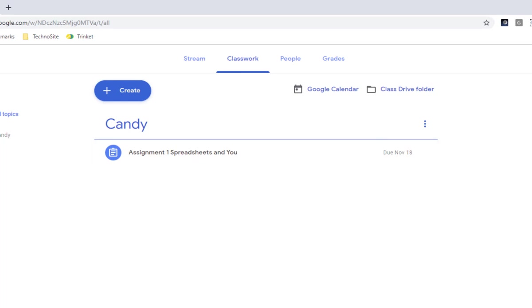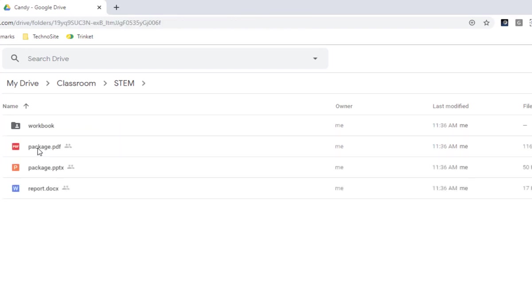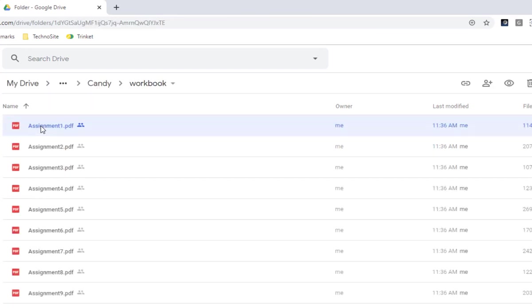But first we're going to have a look and see what we need to do. We're going to open our Class Drive folder, open the Project Resource folder, and open the Workbook folder.